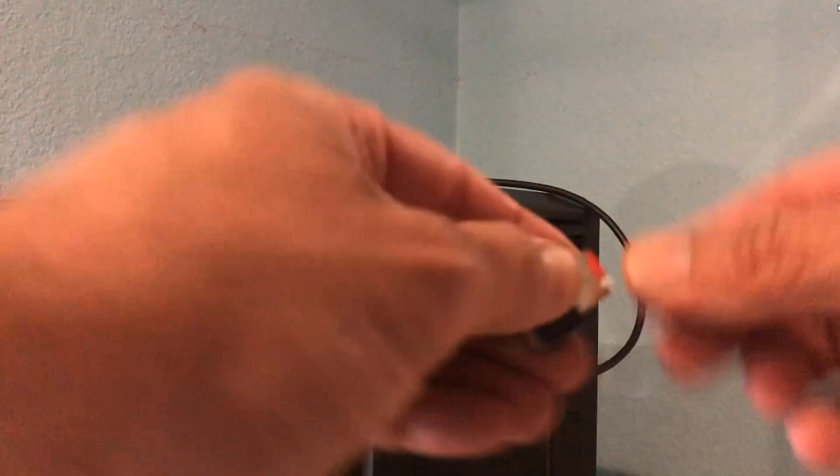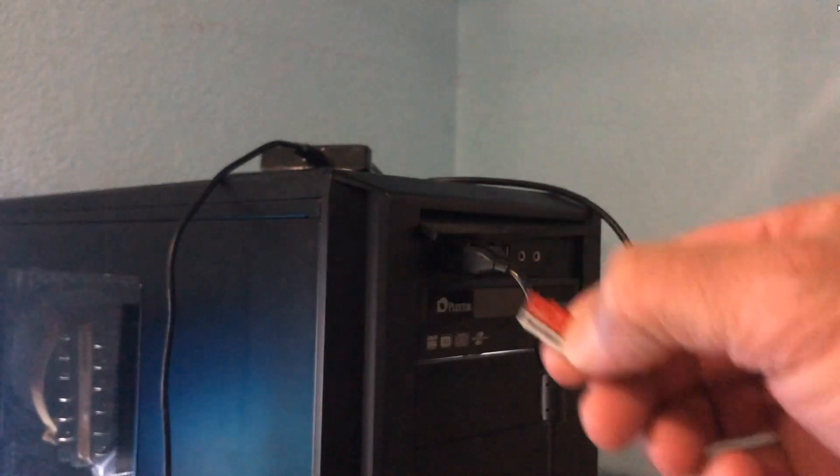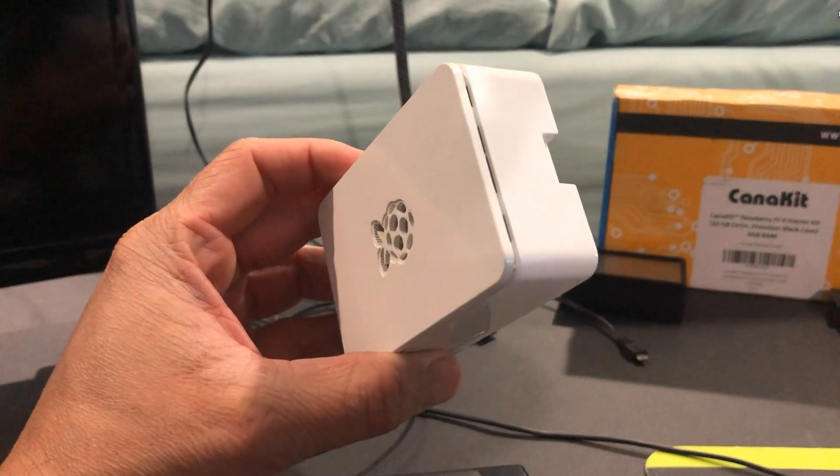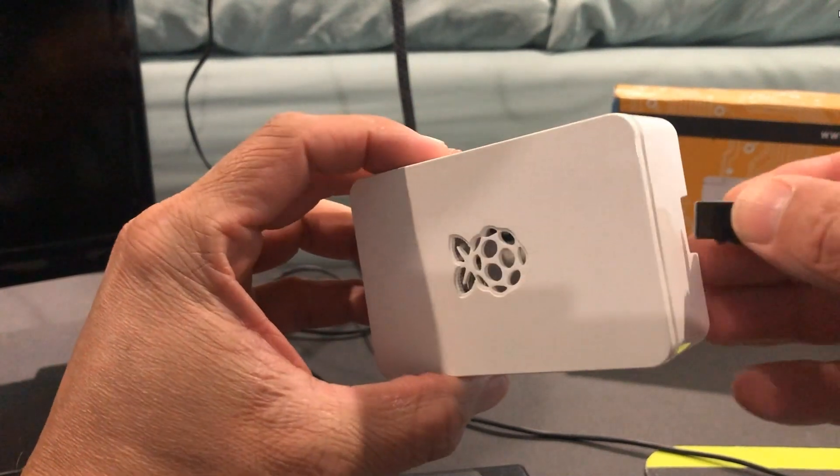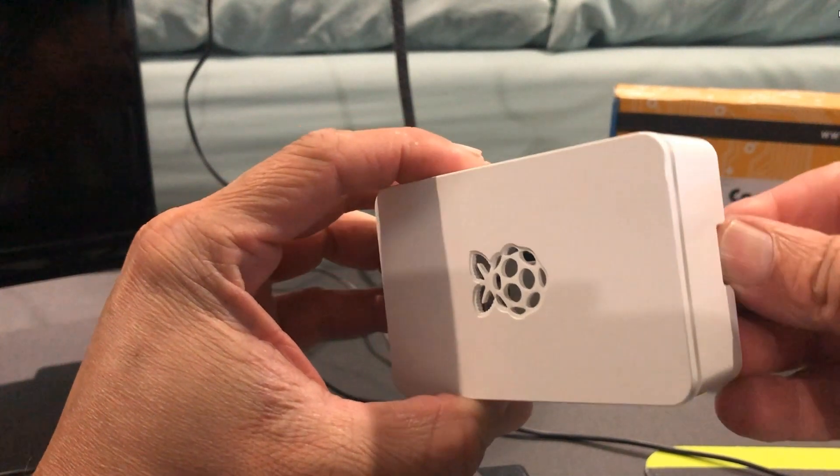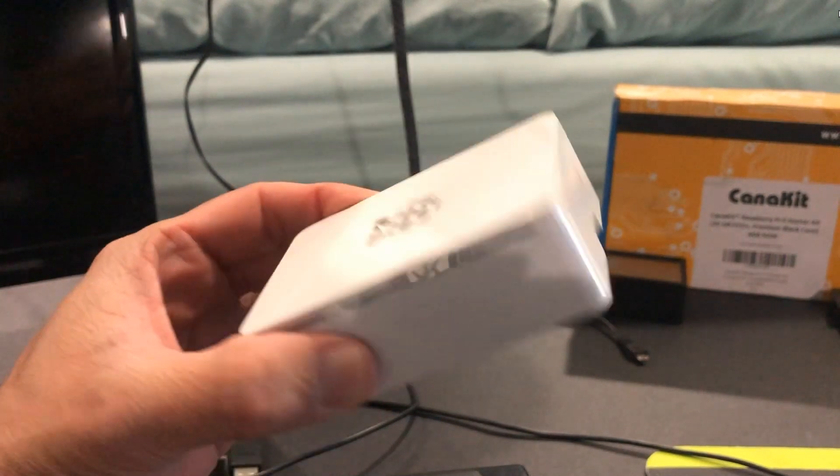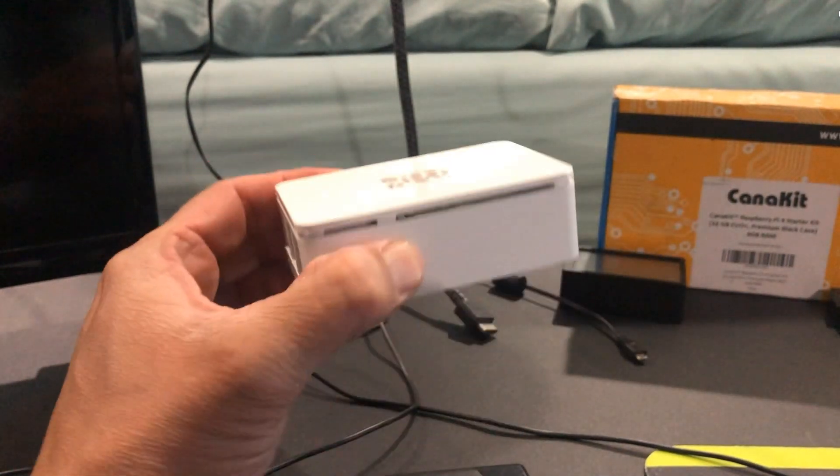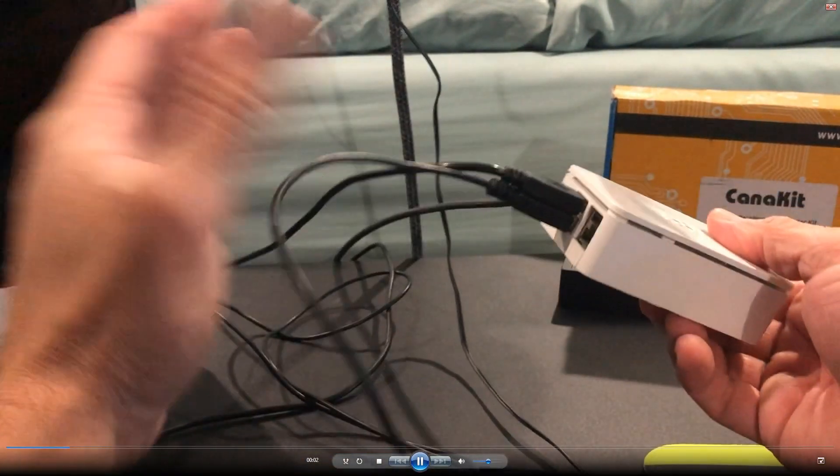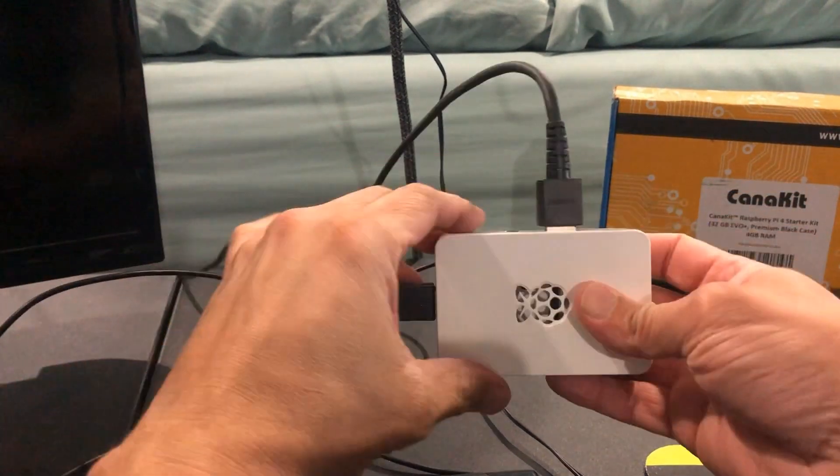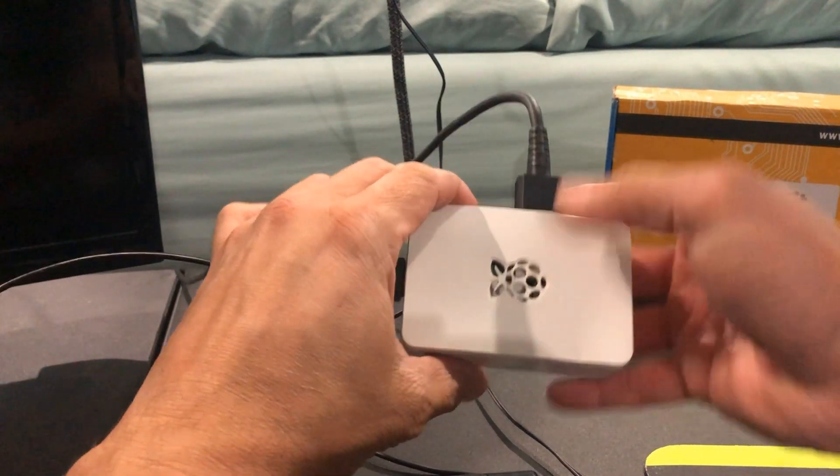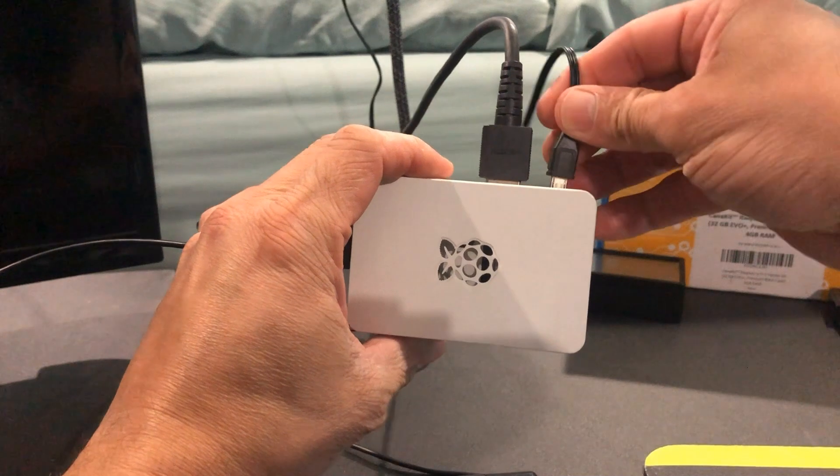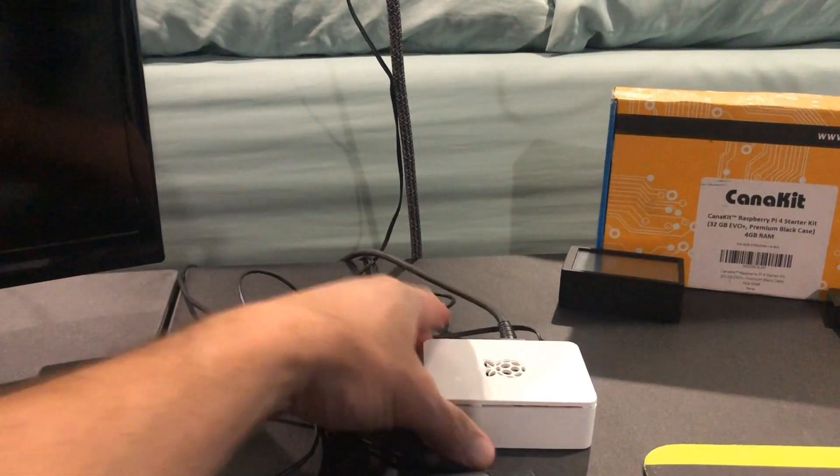I've connected all my peripherals. I usually leave the power for last, because once I plug in the power, it'll turn on the Raspberry Pi.